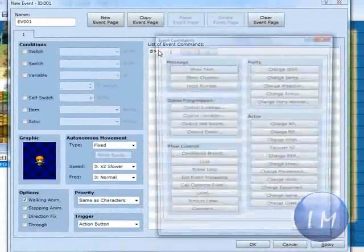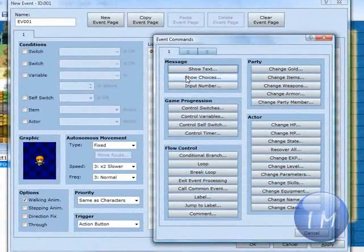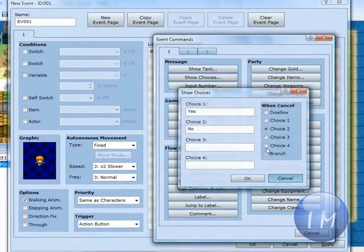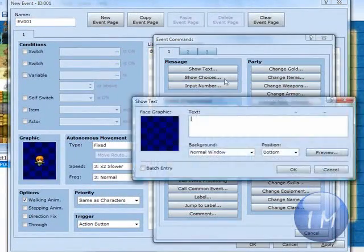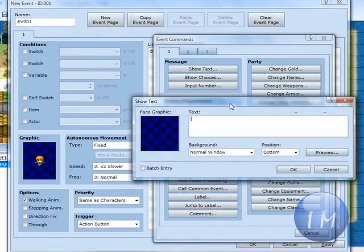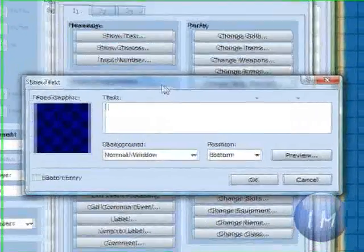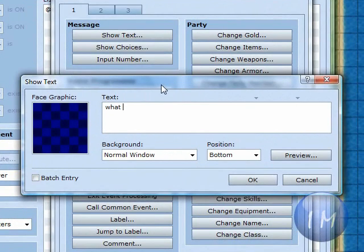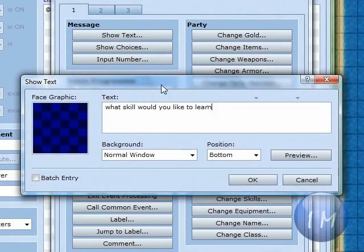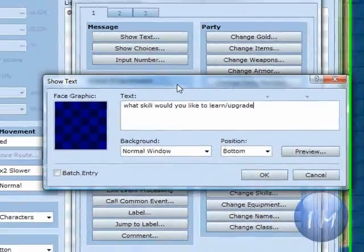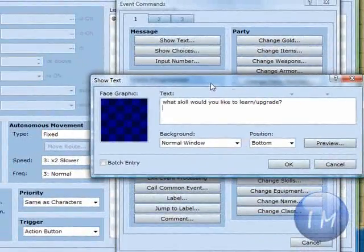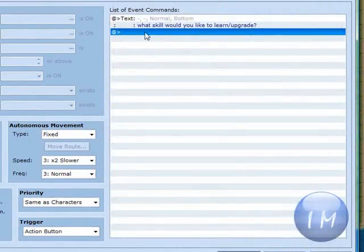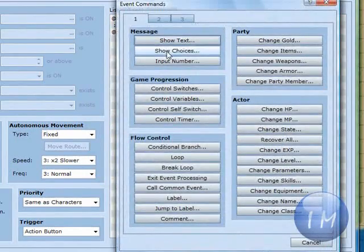To start off, you're going to make choices. Make a new text and type in what skill would you like to learn slash upgrade? You're going to press OK.